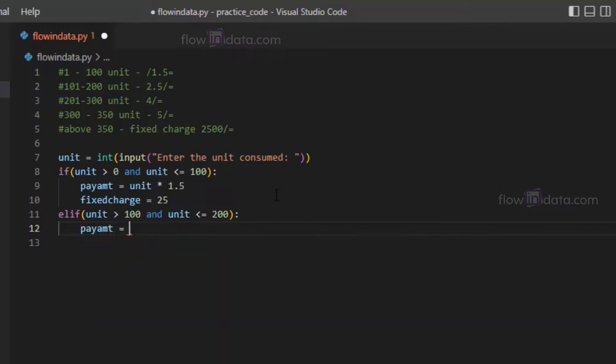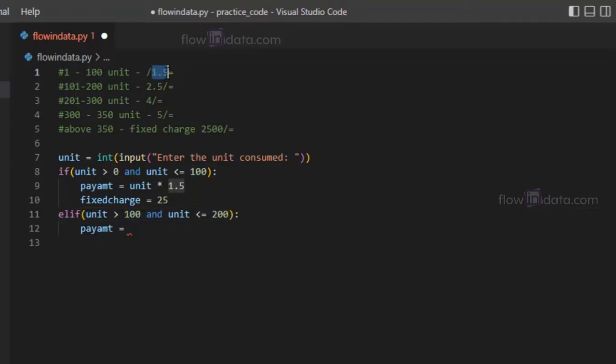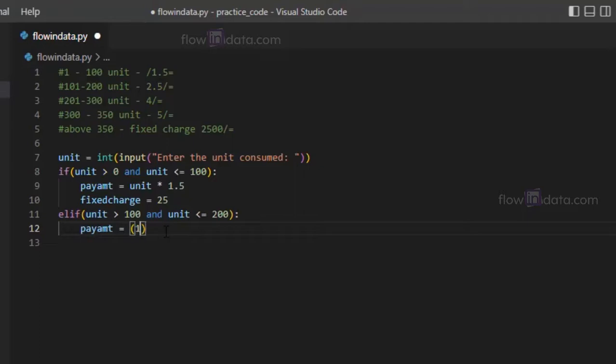You need to understand, if the unit is greater than 100, then the first hundred will charge 1.5 per unit and for the remaining units it will charge 2.5. So for that the calculation will be like this: for the first hundred it will be 100 into 1.5.